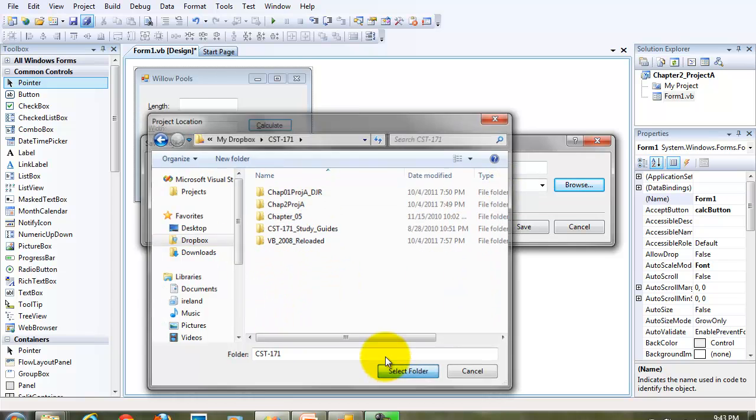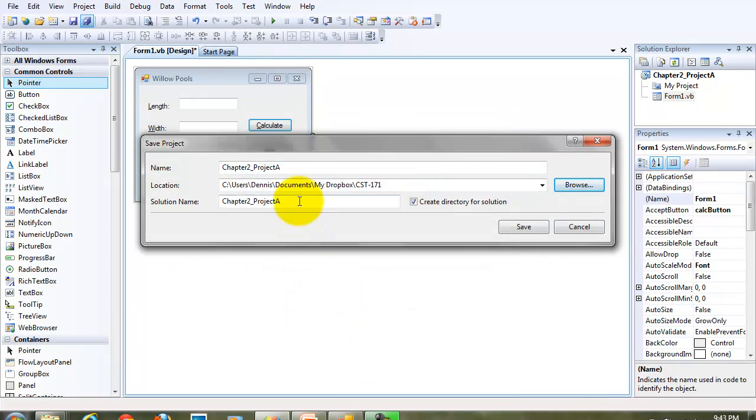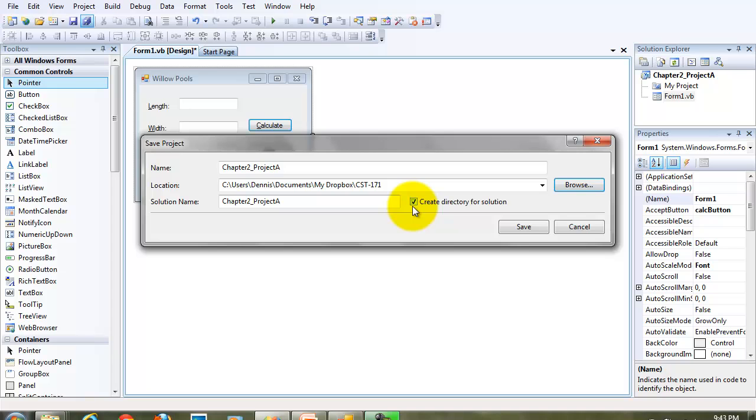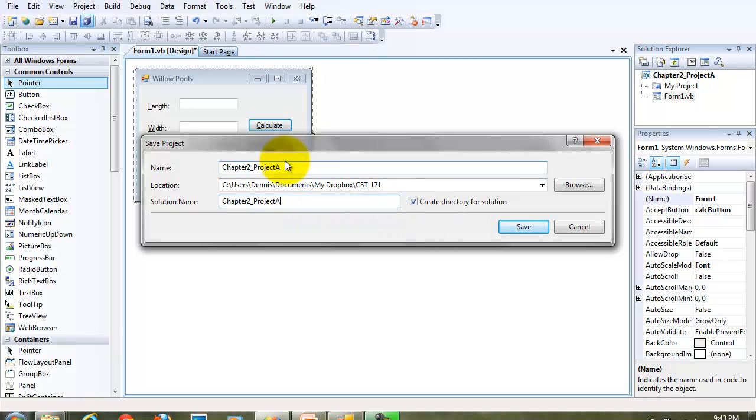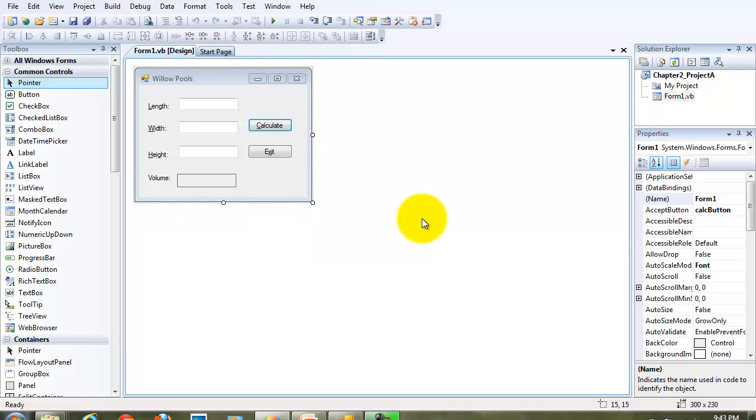I'm choosing the CST-171 folder in the My Dropbox folder on my computer. Make sure the create directory for solution is selected. And remember that you can have a solution name different than the project name. Once you have those four things set, click the save button. Now let's get into our code.